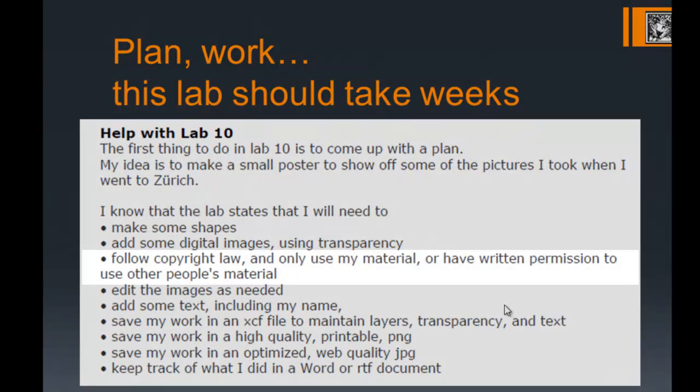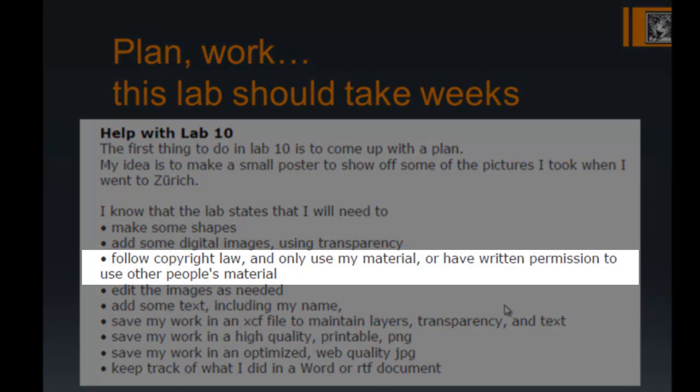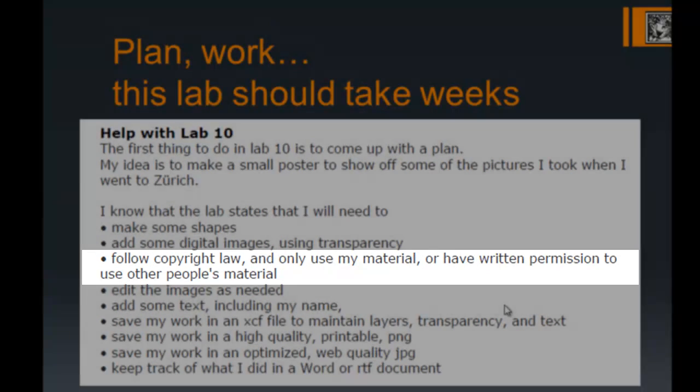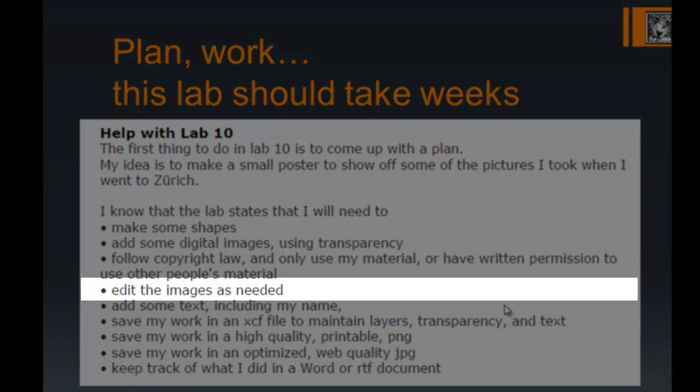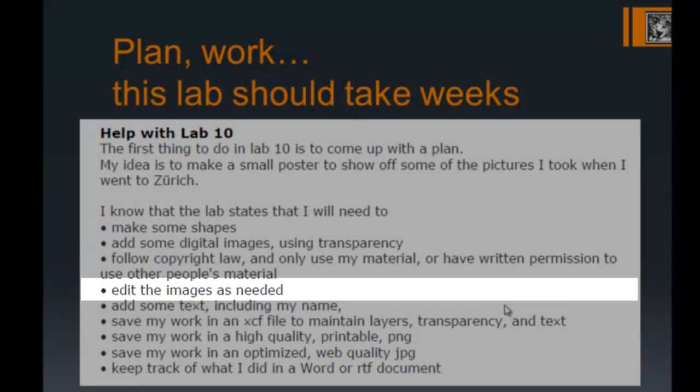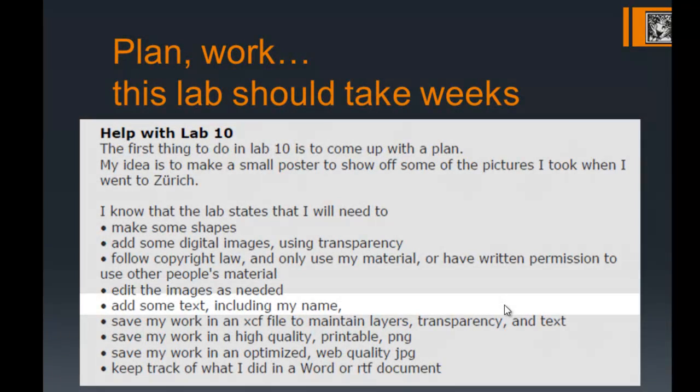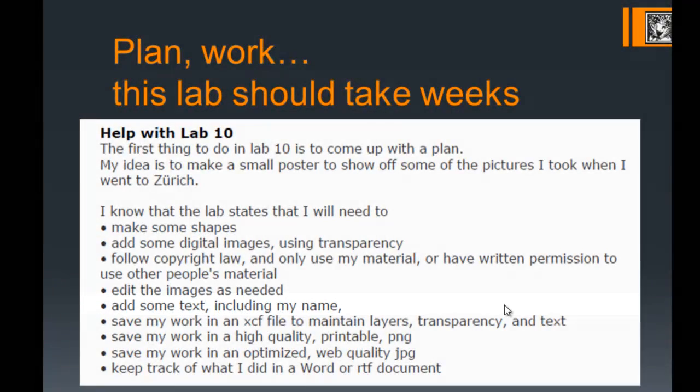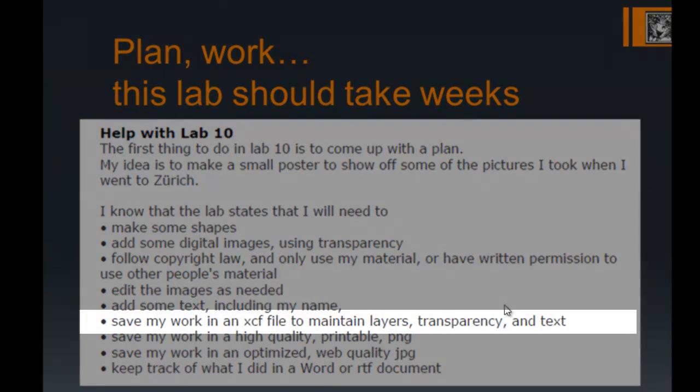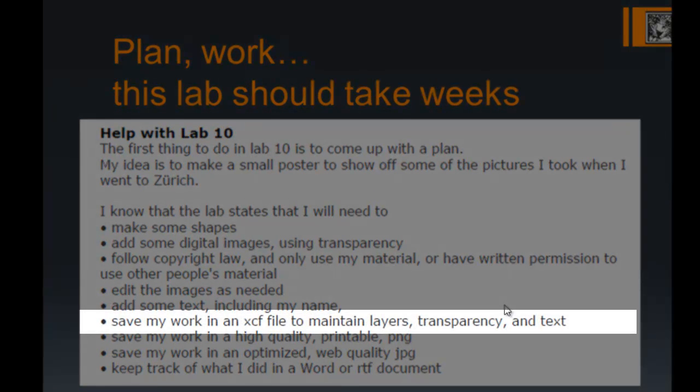I know that I'll need to make some shapes, add several digital images, and make sure I'm using some transparency as I assemble those. I need to make sure I follow copyright laws, use only my material, or have written permission to use other people's material. Key to this is going to be to edit those images—you're trying to improve the images.